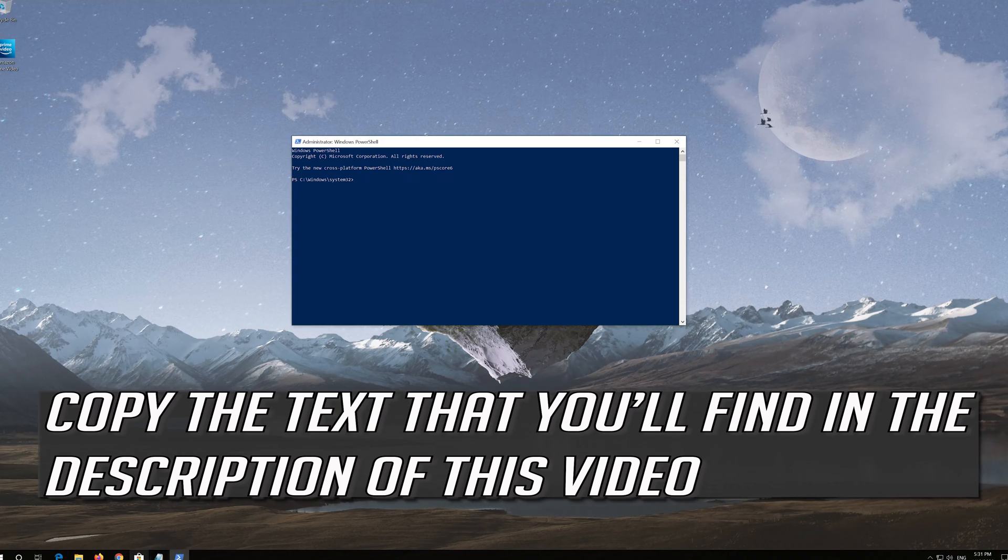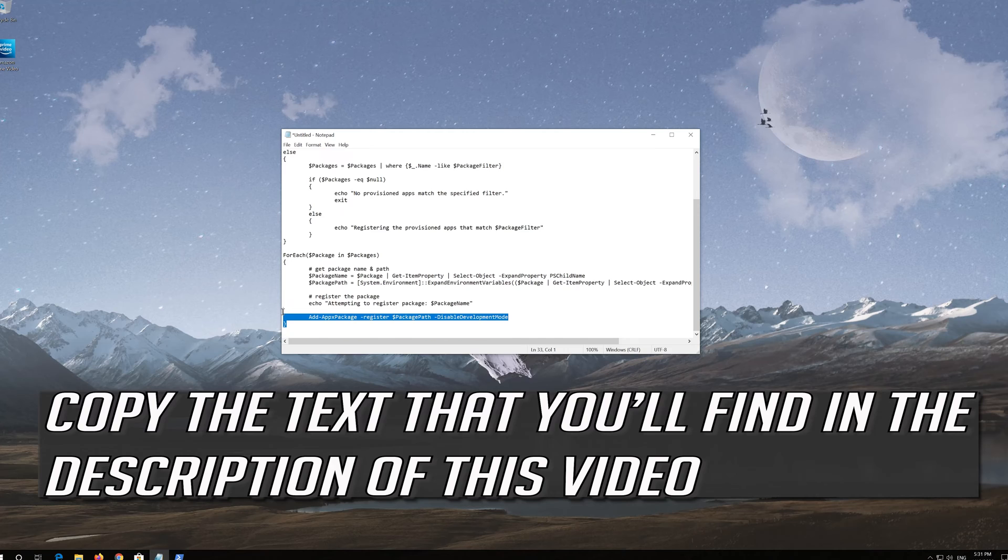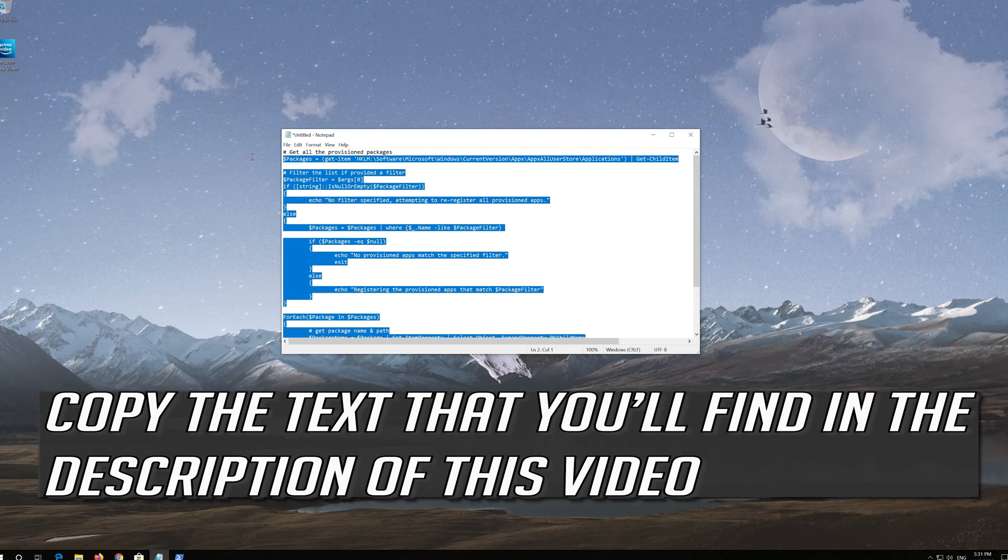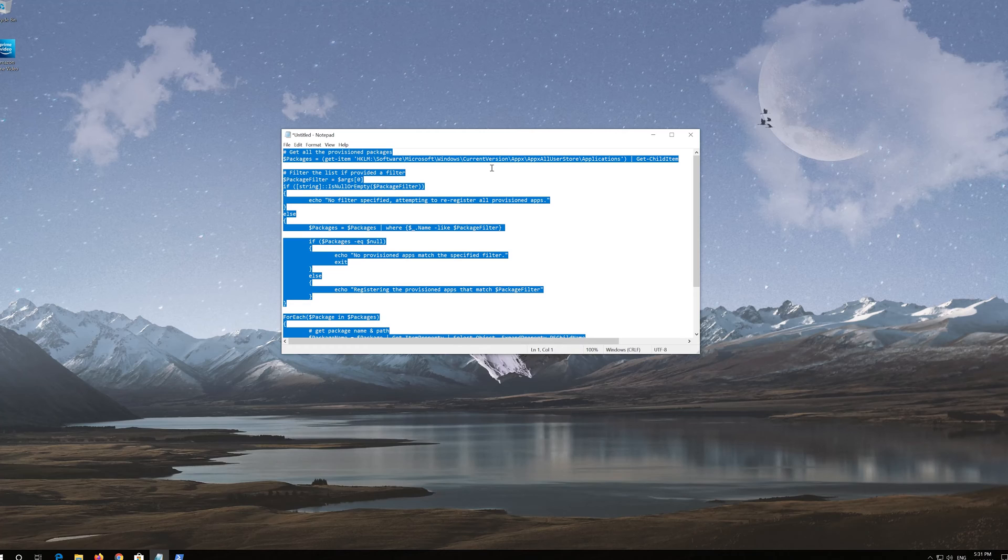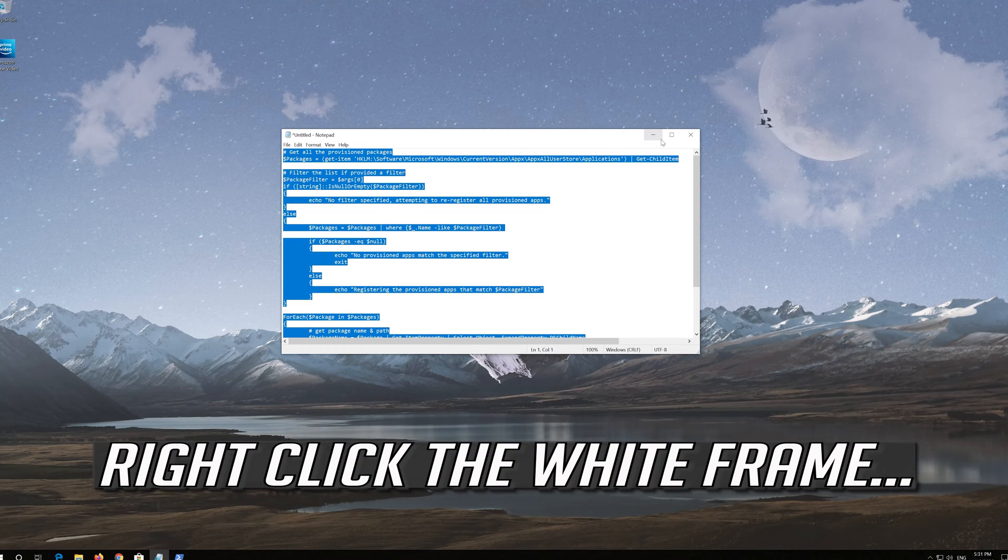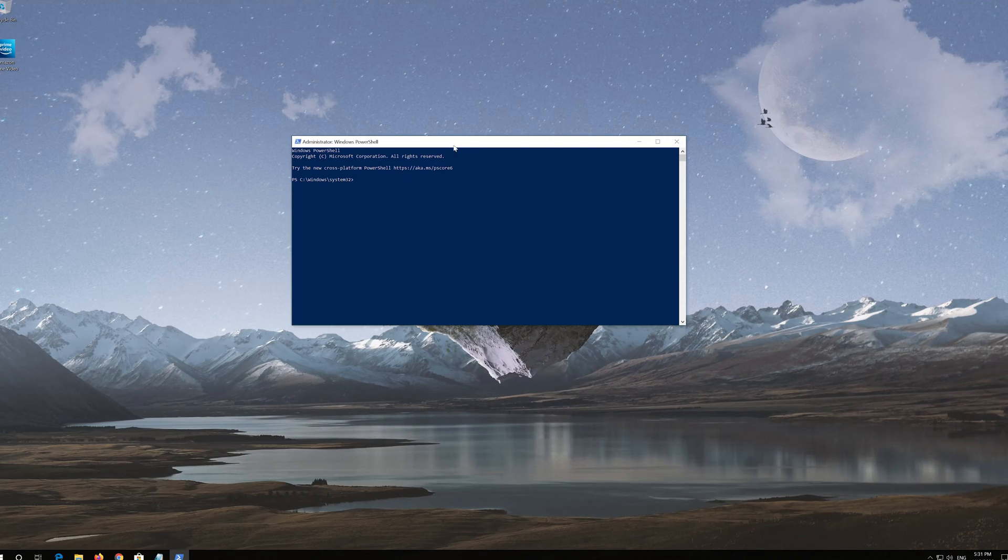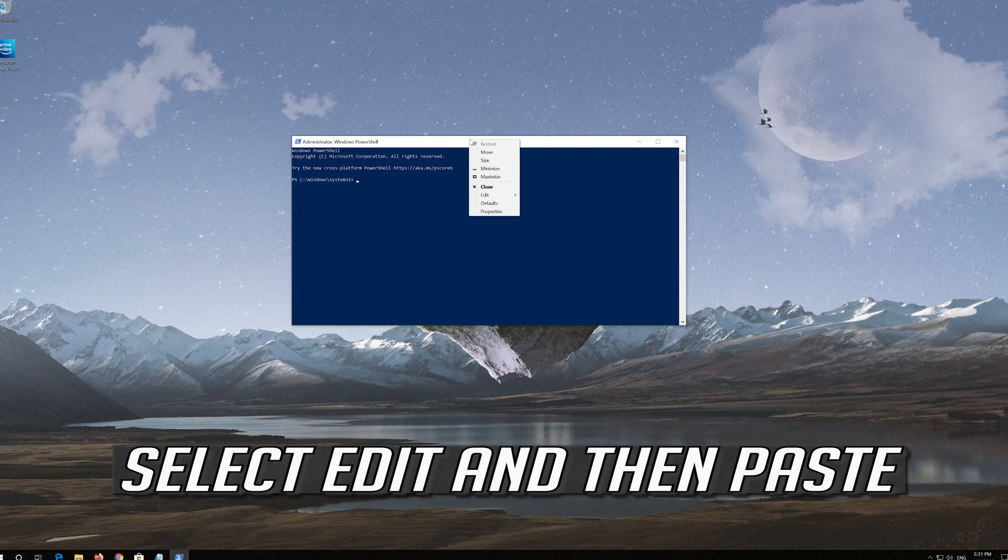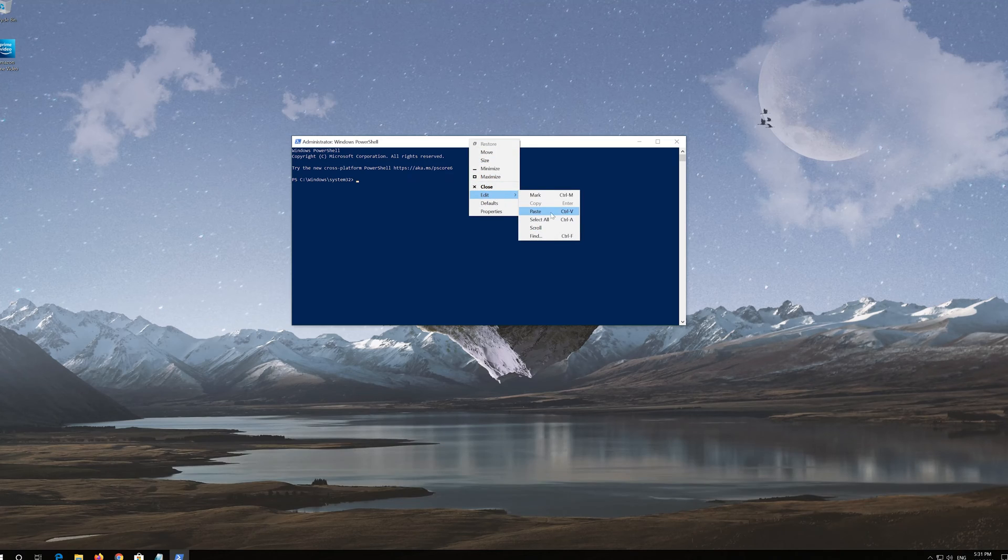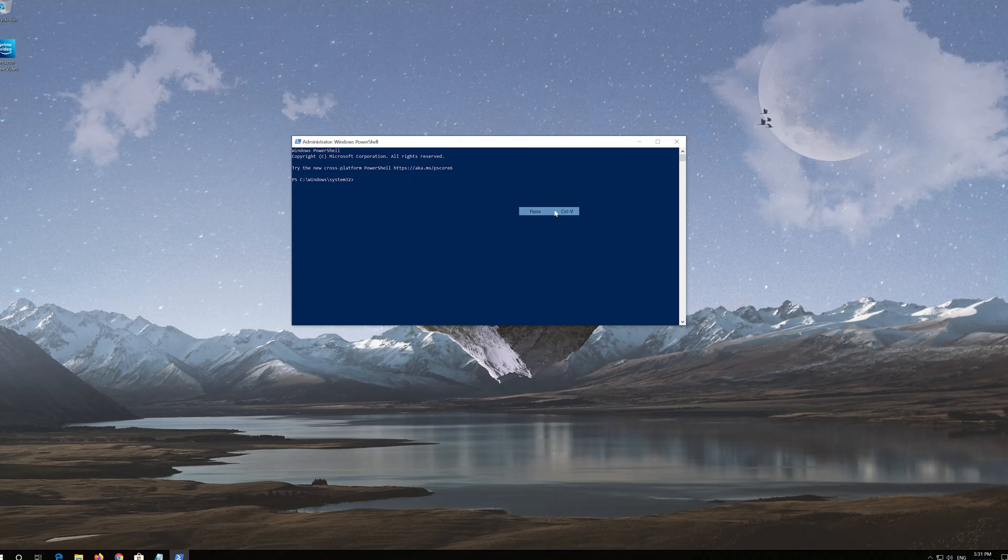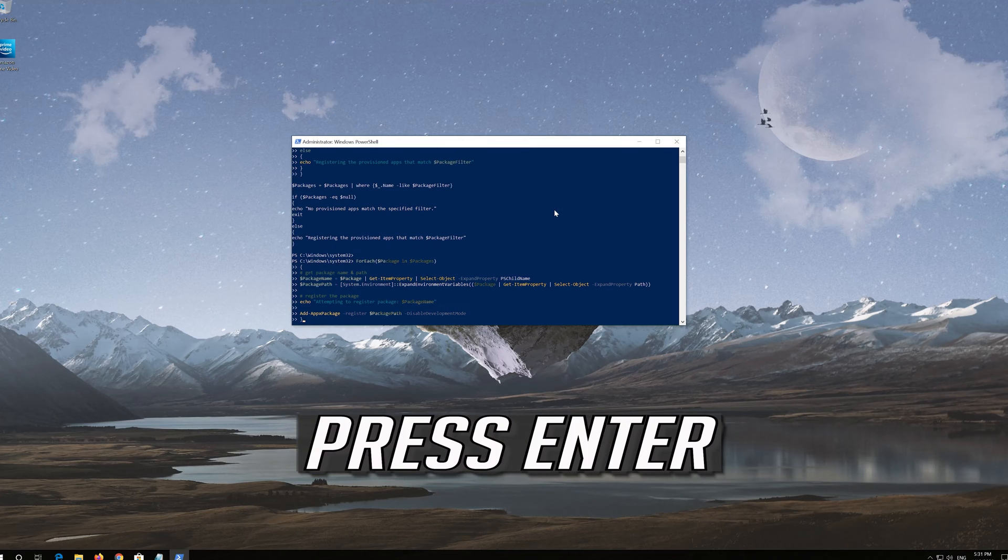Copy the text that you'll find in the description of this video. Right click the white frame, select Edit and then Paste. Press Enter.